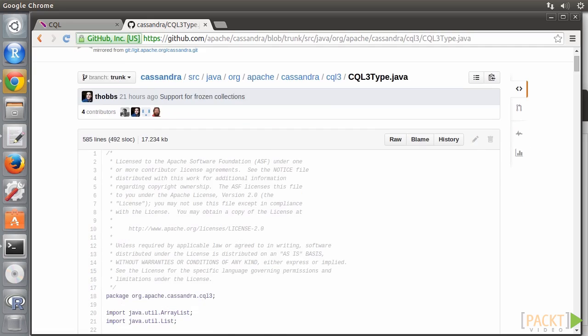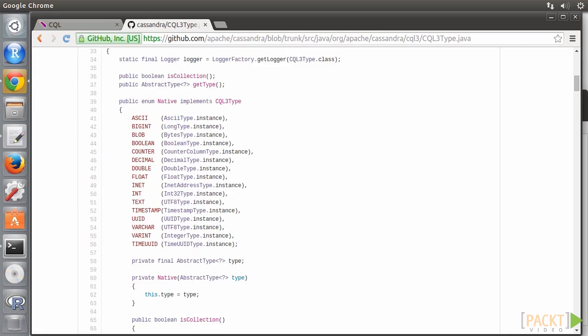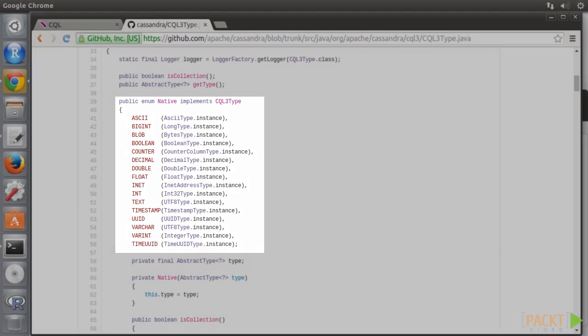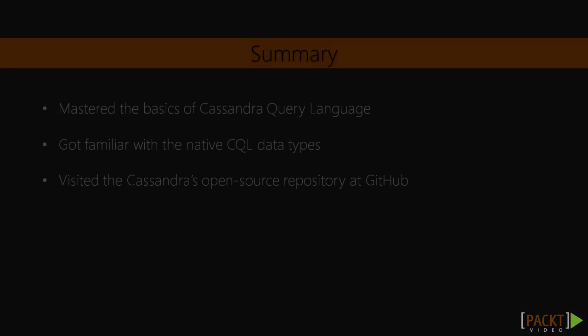Hey, you see? The native data types are defined here. The Java classes of ASCII Type, Long Type, Bytes Type, Decimal Type, and so on, are declared in the package org.apache.cassandra.db.marshall. It's worth your time having a glance at it.